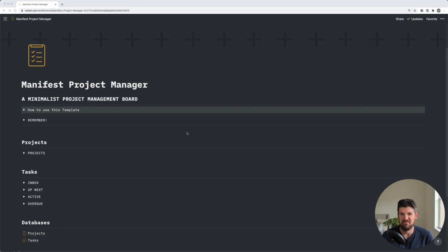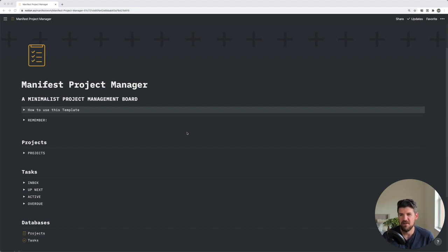I'm David, maker of Manifest, a minimalist productivity system built on Notion. And if you're curious about Manifest and want to download the free template, the link is in the description below.